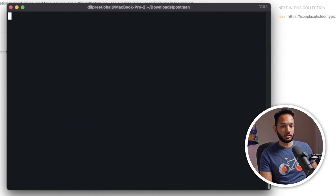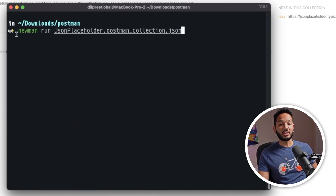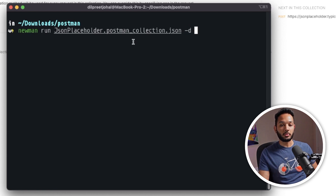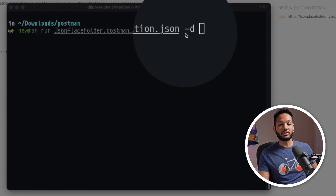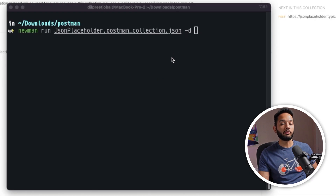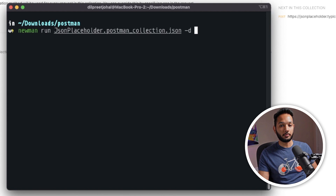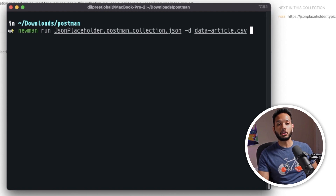Let's fix that. I'm going to clear this out and run the command again, but this time I'm also going to tell Newman to use a data file to run with this collection. You can do that using the `-d` flag. Once you have the `-d` flag added, you simply provide the path of your file. In my case my data file is in the Downloads/Postman folder and it's named `data-article.csv`.